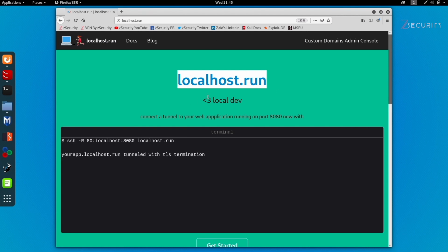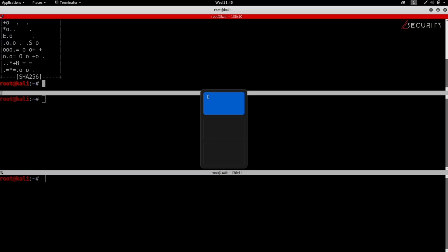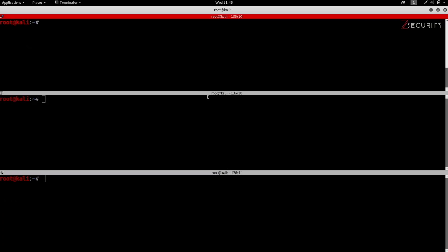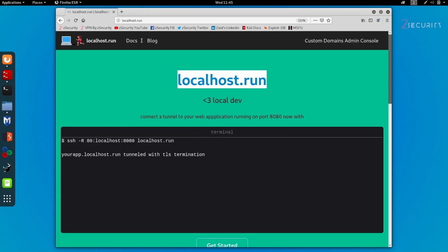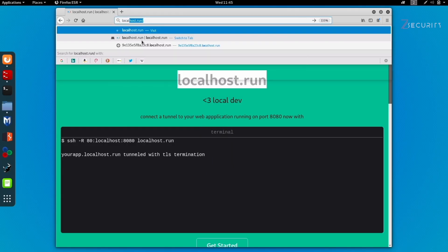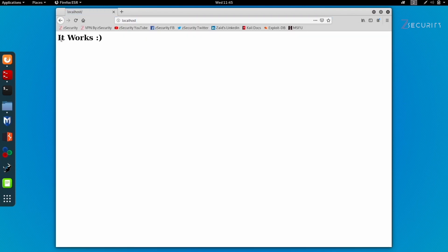And that's it — we're actually done and ready to start port forwarding. For this example, let's try to expose our local HTTP server that Kali has. We're going to run 'service apache2 start' to start our HTTP server. As you can see, no errors, which means it started. If I go to my browser and just go to localhost, you'll see it says 'It works.' The problem now is we want to expose this local server — you could have a phishing website, a cloned website, a file to download, or even a backdoor stored here — and you want to expose this to the internet.